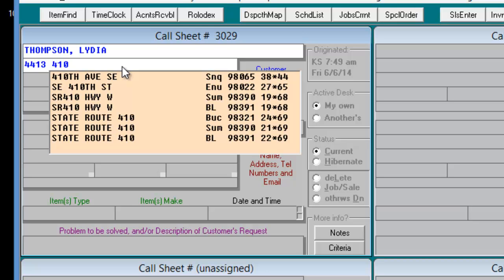So we can see that while the customer gave us the information Highway 410, we can see that the correct way to list the street is either by State Route or by SR.